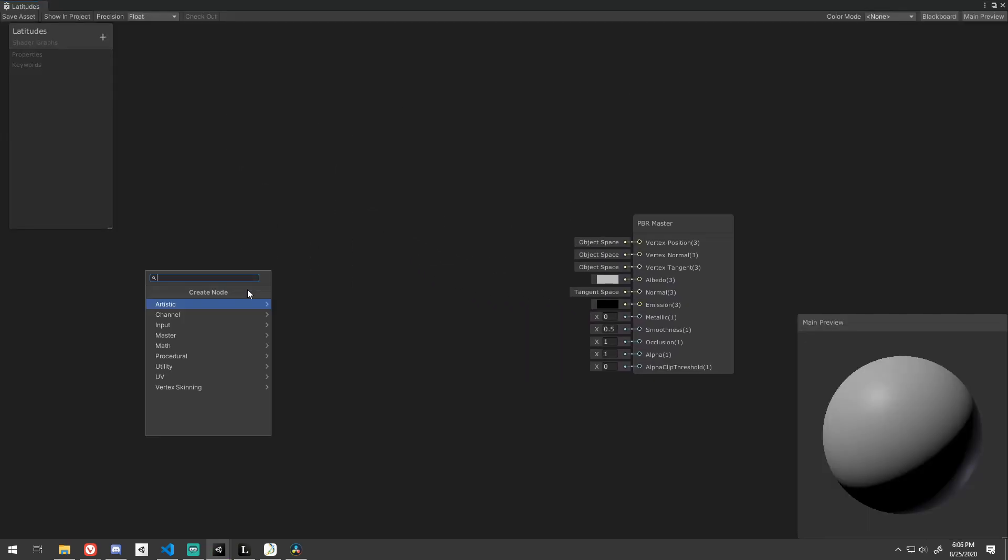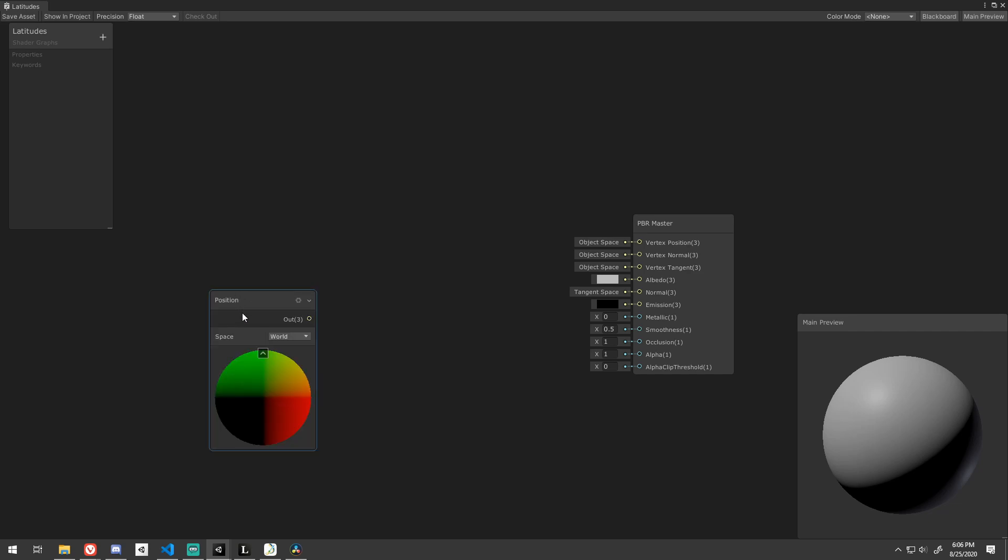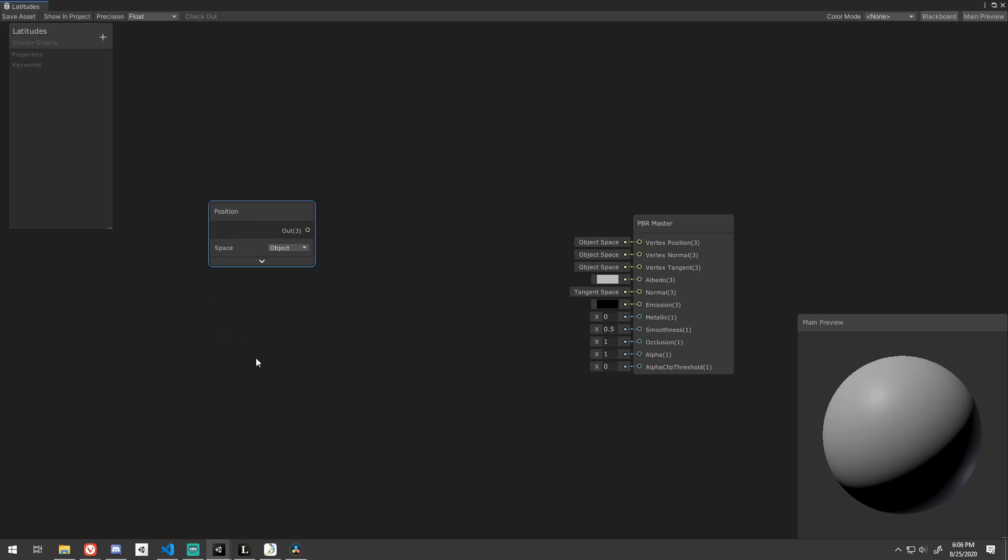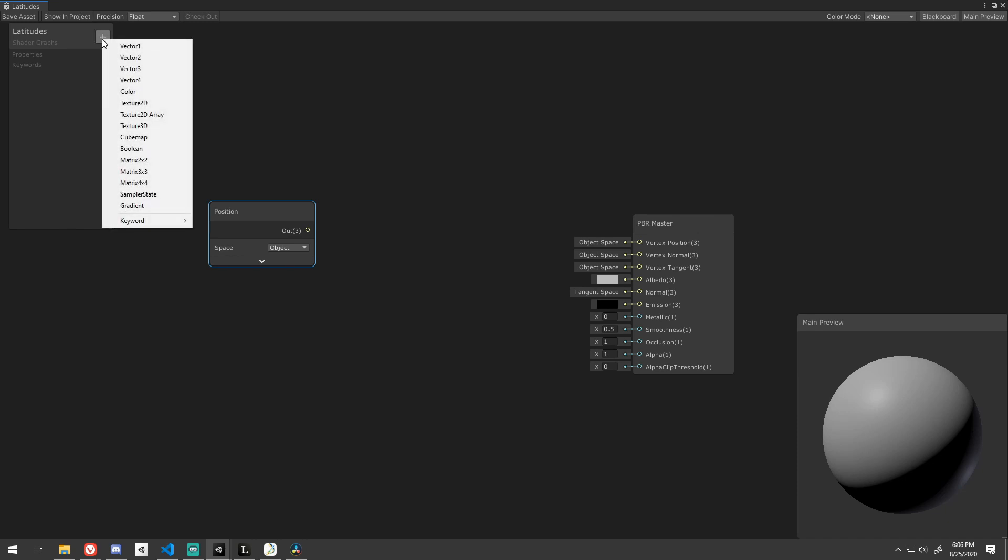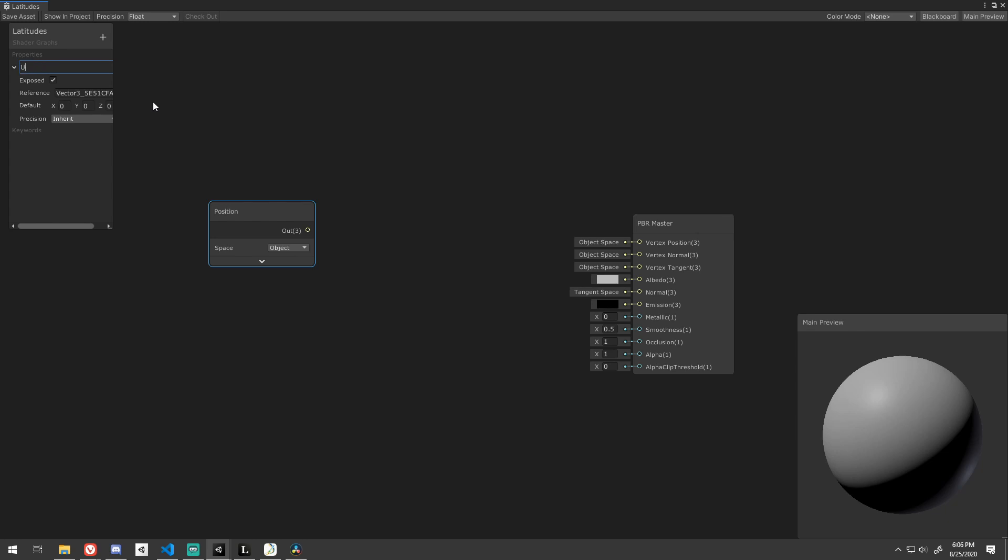To start, create a Position node and set the Space parameter to Object. We want to be able to define which axes the latitude lines follow on a sphere. So create a new Exposed Vector 3 property and call it the Up Axes. Let's default that to the World Up Axes, which is 0, 1, 0.